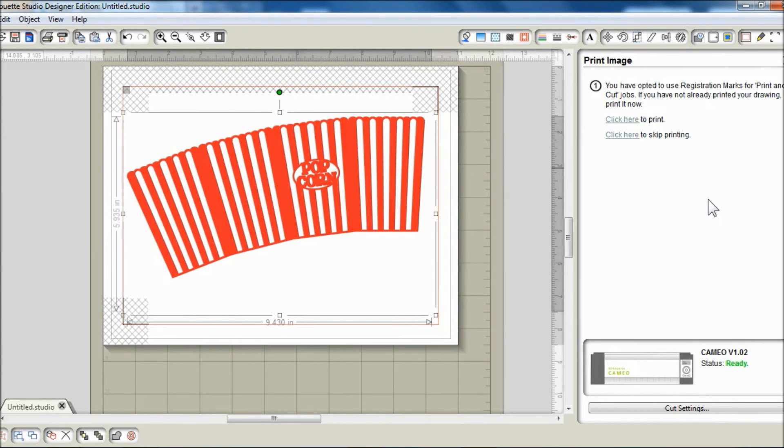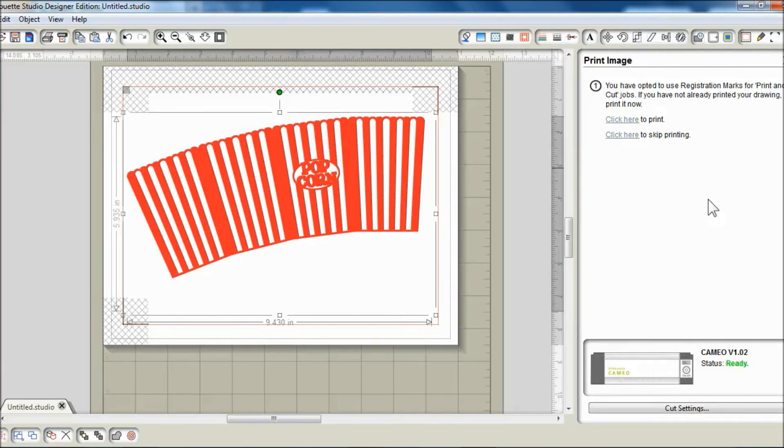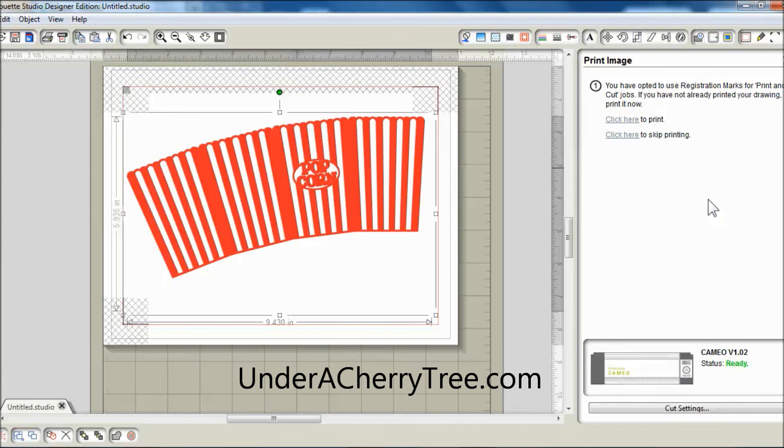To get the link to this SVG file, please go to my blog at acherryontop.com and you will find pictures of my finished project as well.